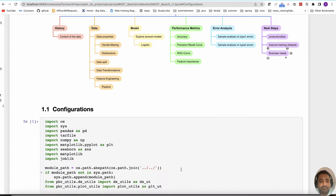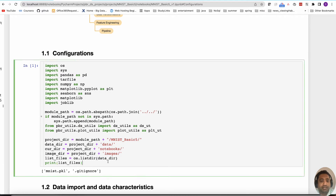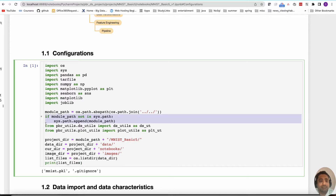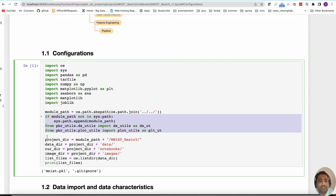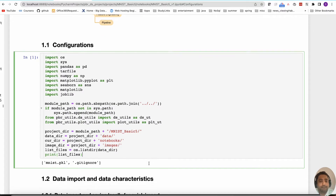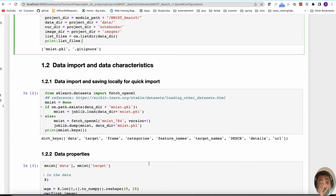To begin with, I'm maintaining a structure where I have my project folder, and within the project there is a data folder, a notebooks folder, and an image folder. If there are other utility files, I incorporate them into the path so that when I'm using the notebook I don't run into problems. Once I have the project structure, I'm going to fetch the MNIST data using the fetch_openml package.